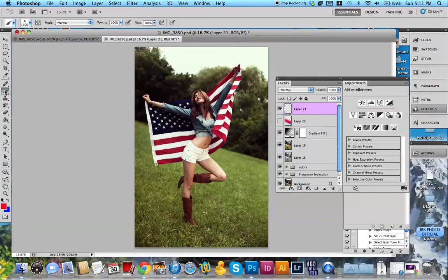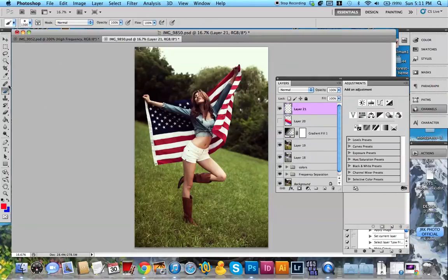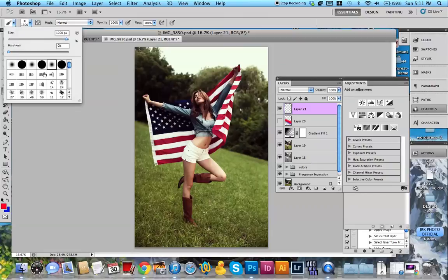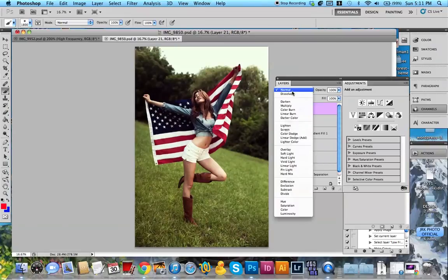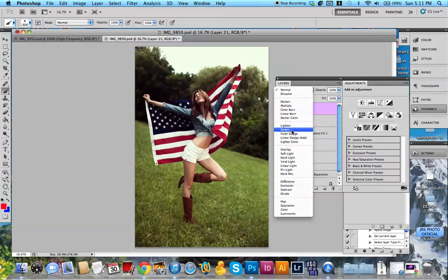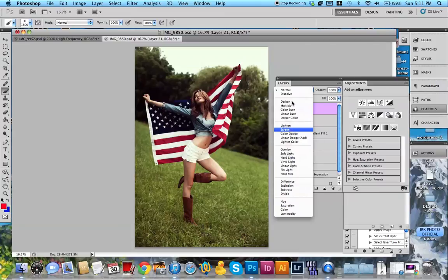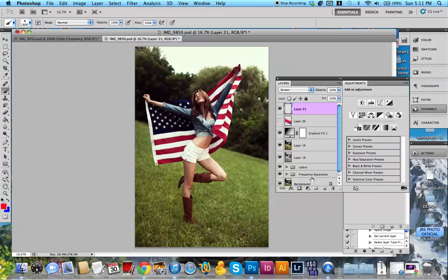I like to get a big round brush, make sure the hardness is at zero and it's the hugest size ever. Make it really big. Go ahead and go down to Screen, make a new layer by just pressing the little new layer button or Command-Shift-N.